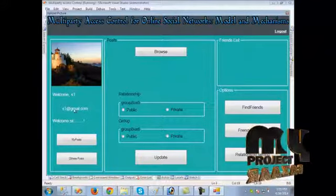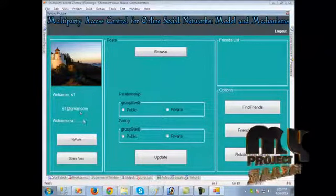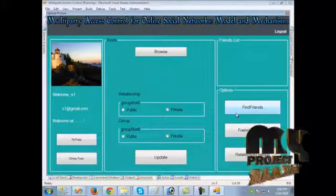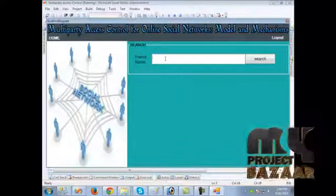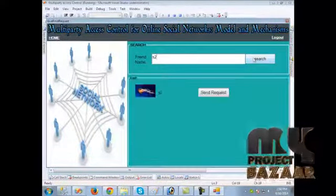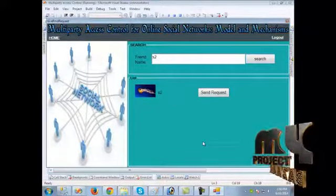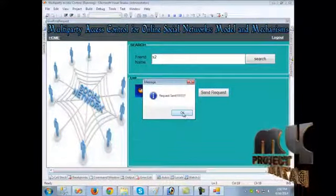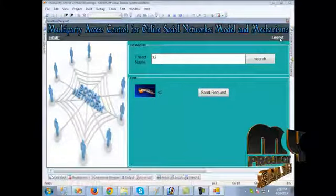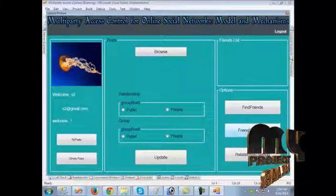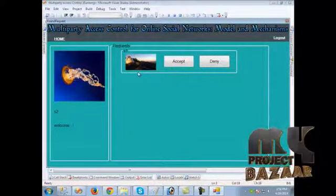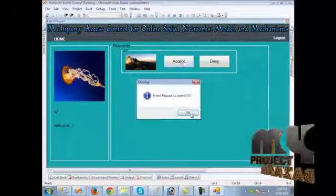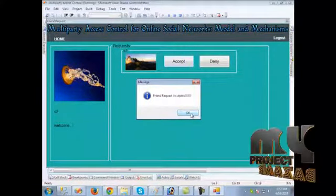First, we send a friend request by clicking 'Find Friends' and typing the friend's name. If the name is available, the result is shown and we can send the request, receiving a success message. We log out and log in as S2. When we click 'Friend Requests,' we can see that S1 has sent a request. We accept the request, so now S1 and S2 are friends.